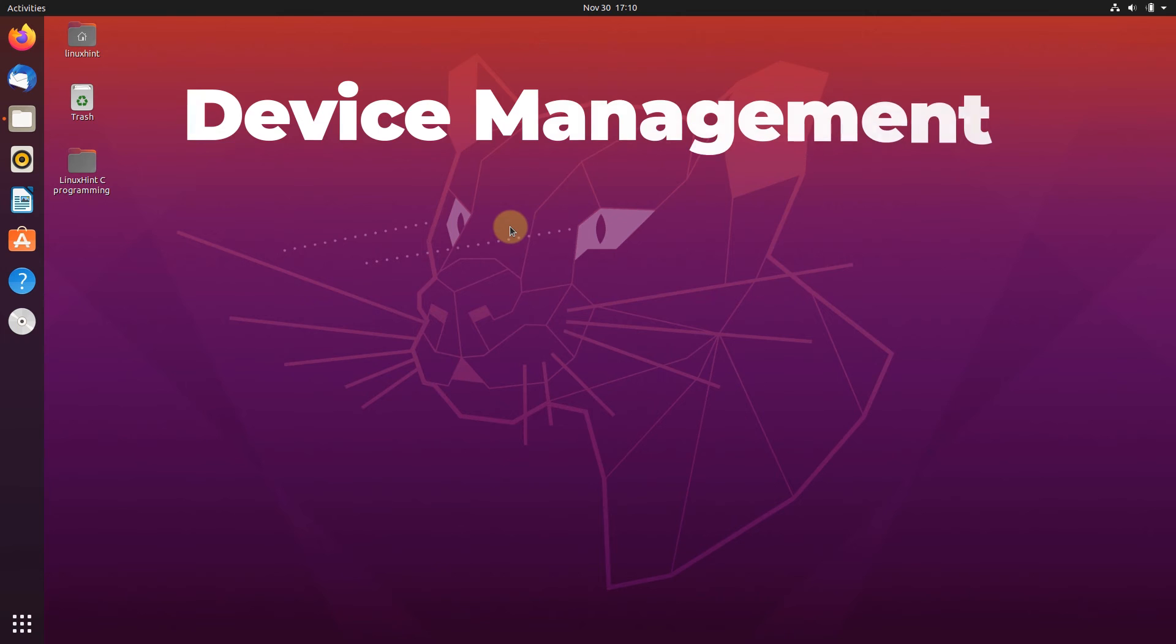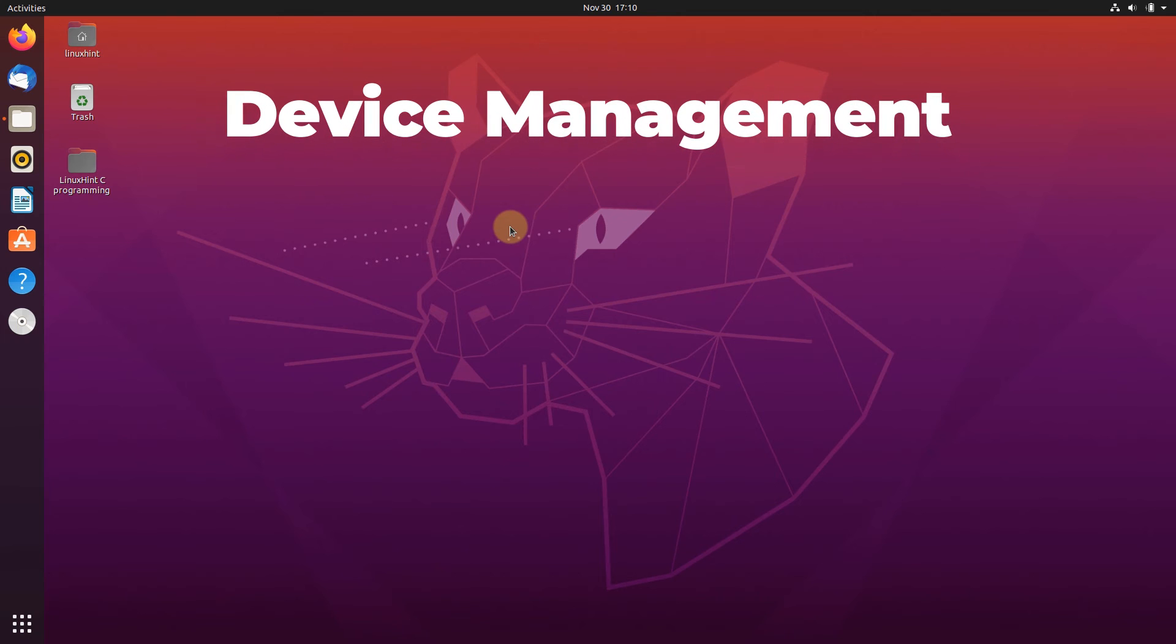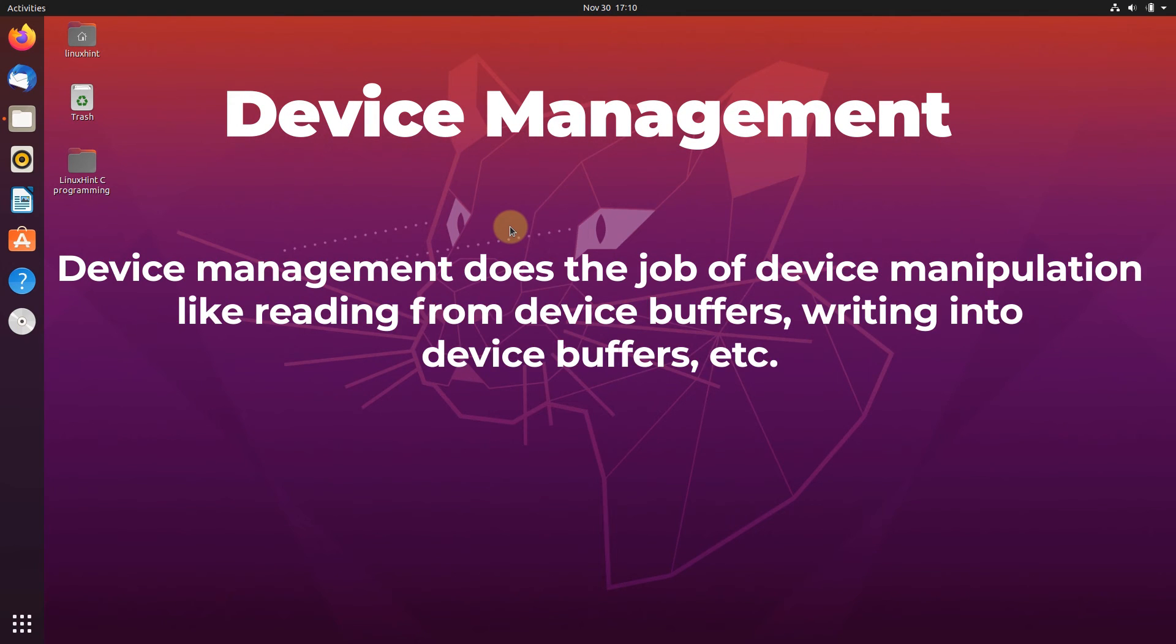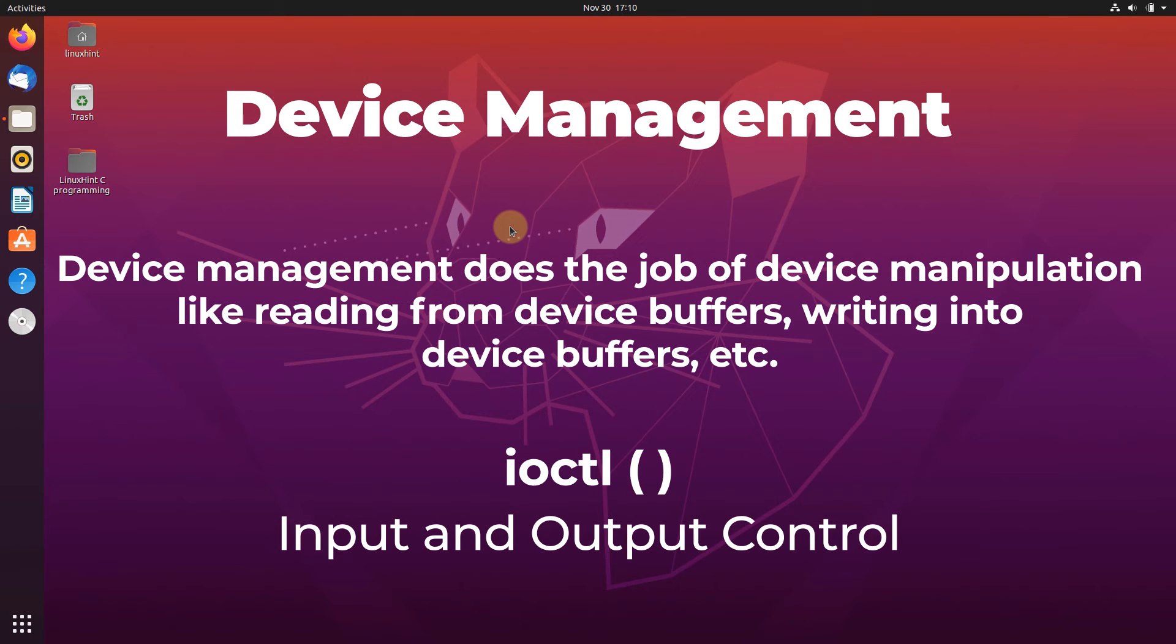Next up we have the device management calls. Device management calls do the job of device manipulation, like reading from a device buffer and writing into a device buffer. The Linux system call under this category is IOCTL, which stands for input-output control call.